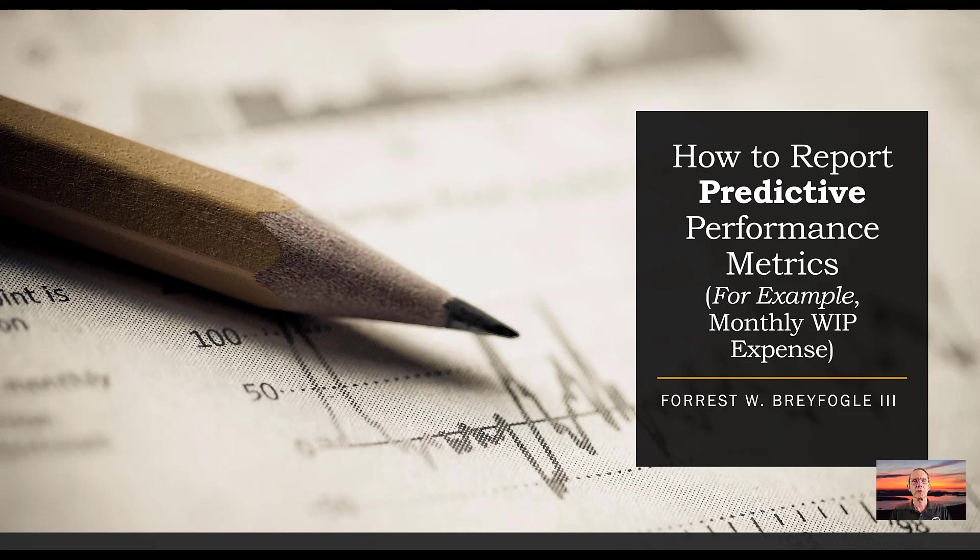Horace Brightfogle here. In this session, I'm going to be describing how to report predictive performance metrics. For example, monthly with expense.